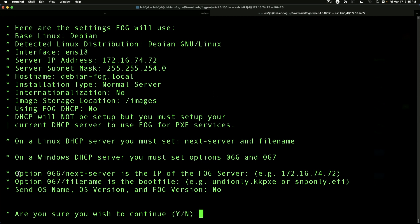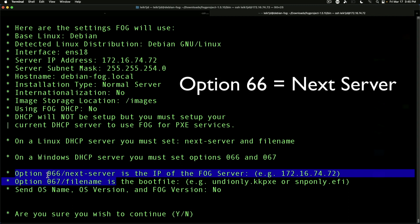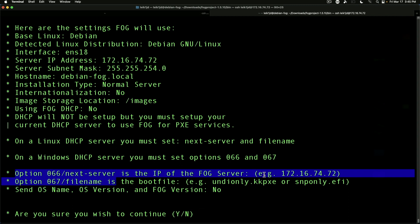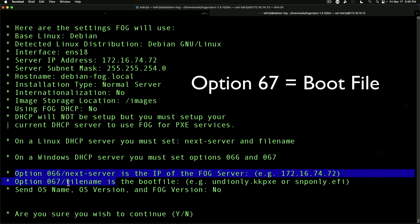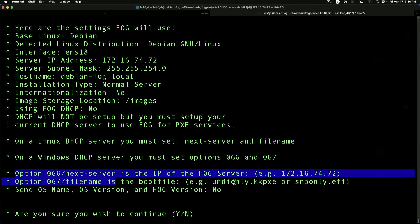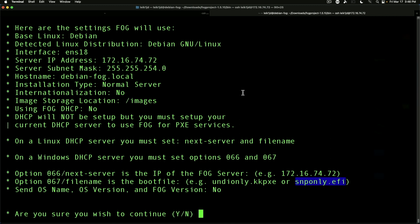And it reviews information with you. Now two things you want to take note of is option 66 and 67. Option 66 is next server - this is the IP address that you will put in your DHCP server, whether that be your router or firewall or a Windows server or what have you. These are the two options you need to set. Now option 67 is the boot file. If you're doing BIOS then you would do undionly.kkpxe. If you're doing EFI you would do snponly.efi. Alright, at this point we can say yes to continue.